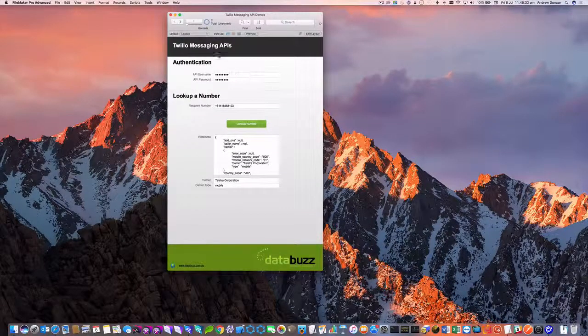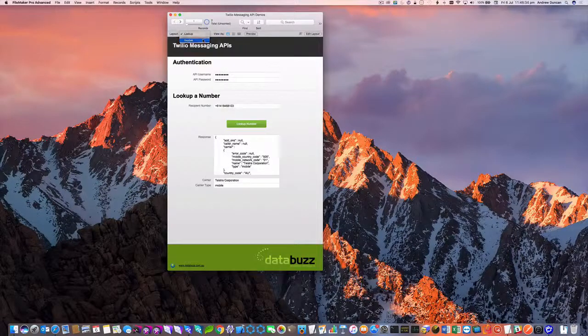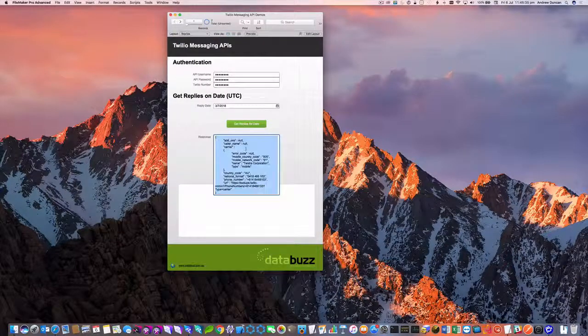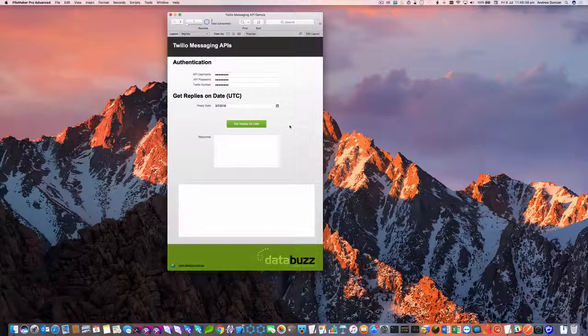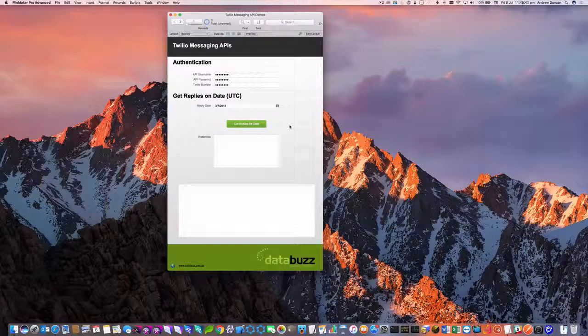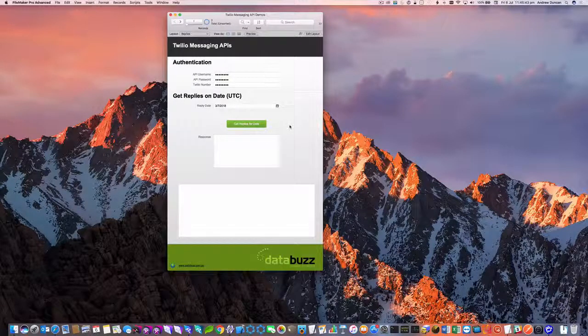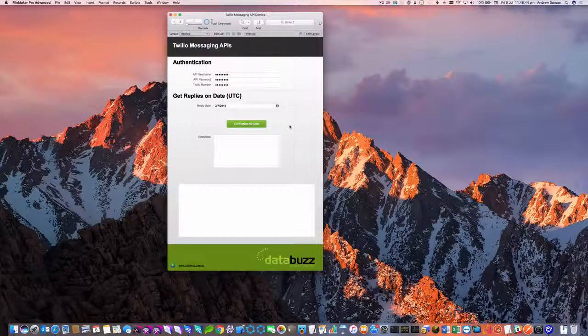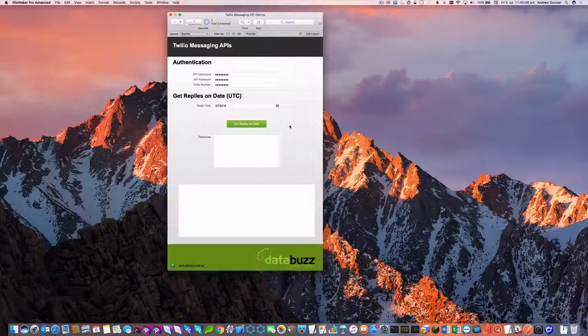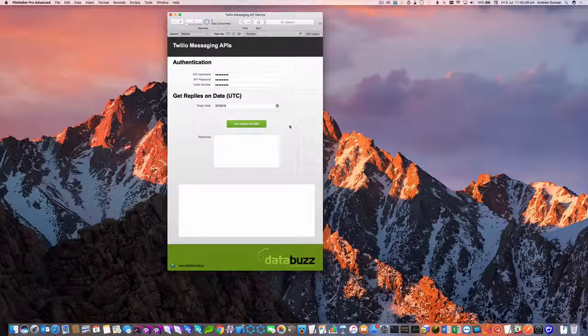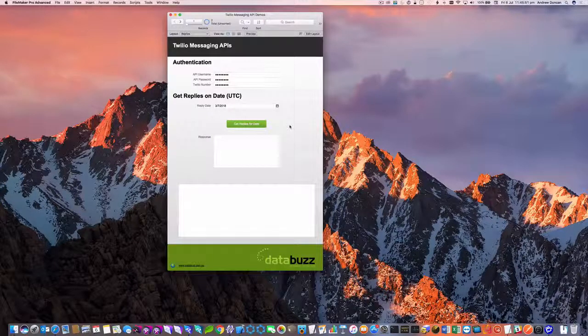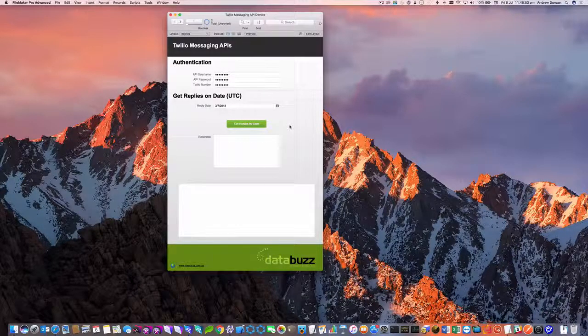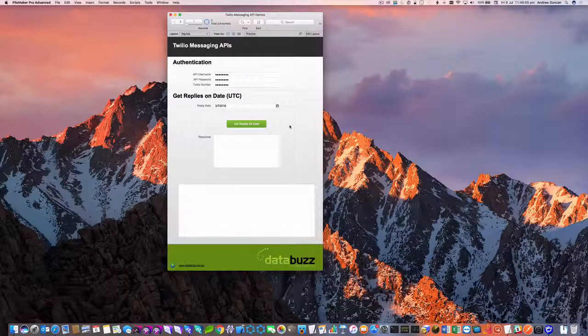Now the second example I want to demonstrate here is getting incoming messages or replies. So normally we would use the webhooks feature and we supply the PHP files for that when you buy our FMS solution and they push incoming replies automatically to your FileMaker server. However, there may be times when your server's down or your internet connection goes offline and you're not able to receive those webhooks from Twilio.